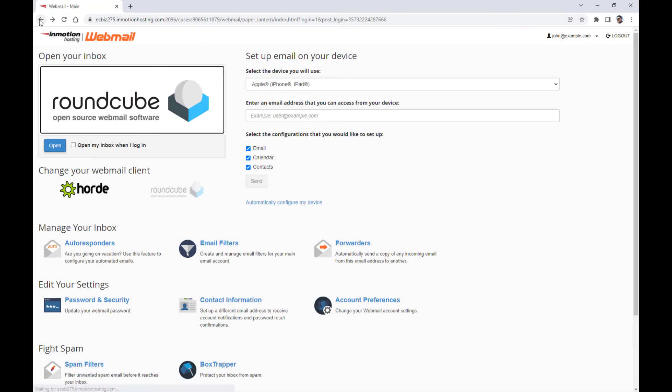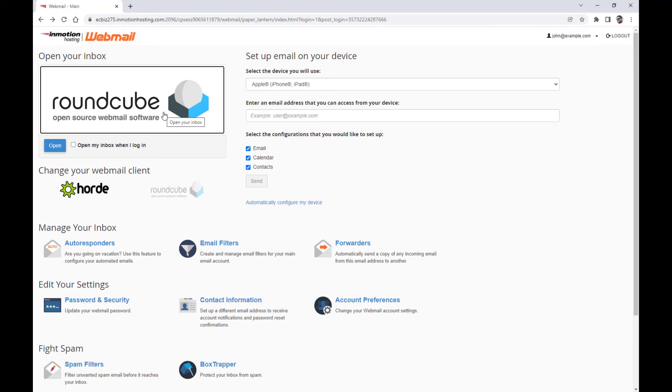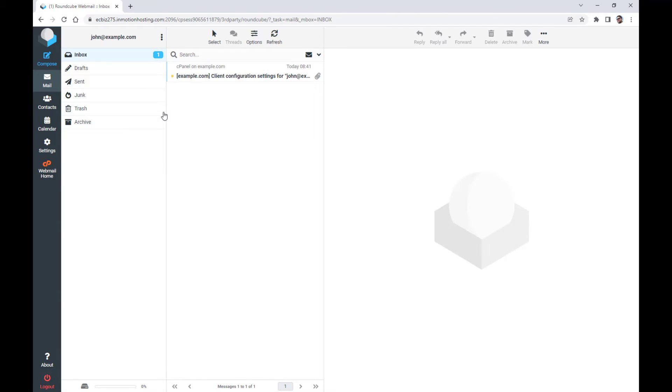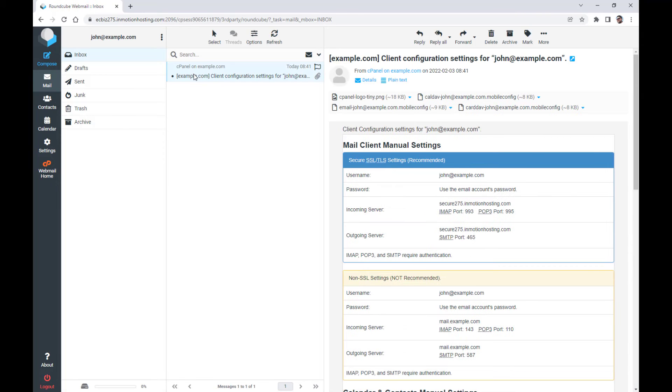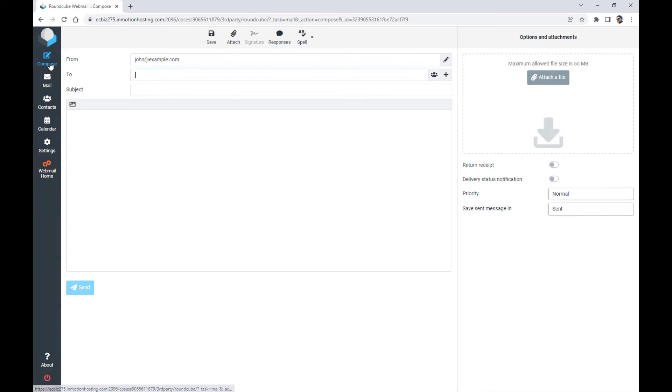From there, you'll be logged in and can choose which app you want to use to check your email. Options will be Roundcube or Horde. Click the one you want to use. You can then check or begin sending emails.